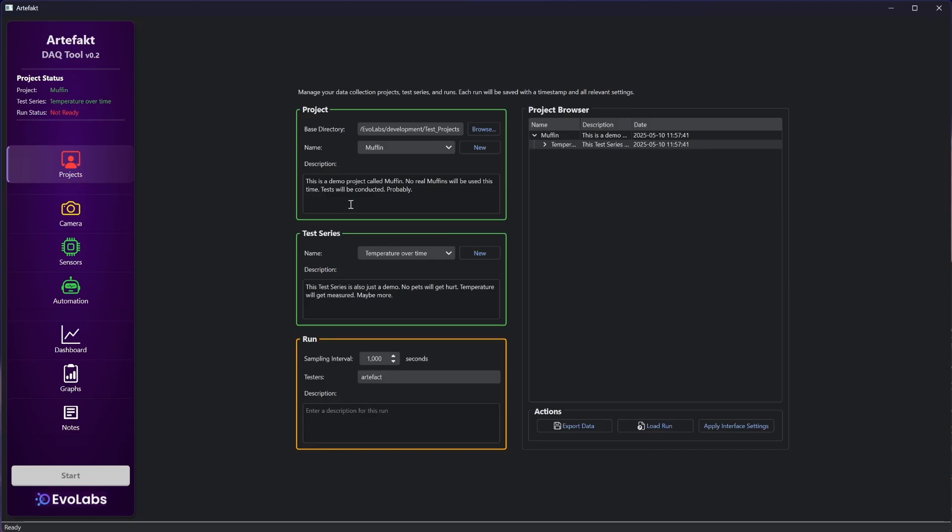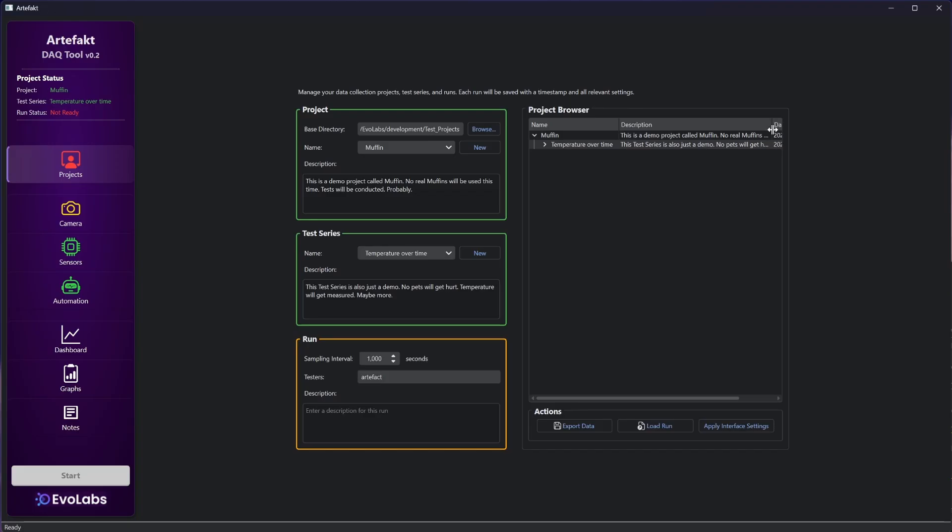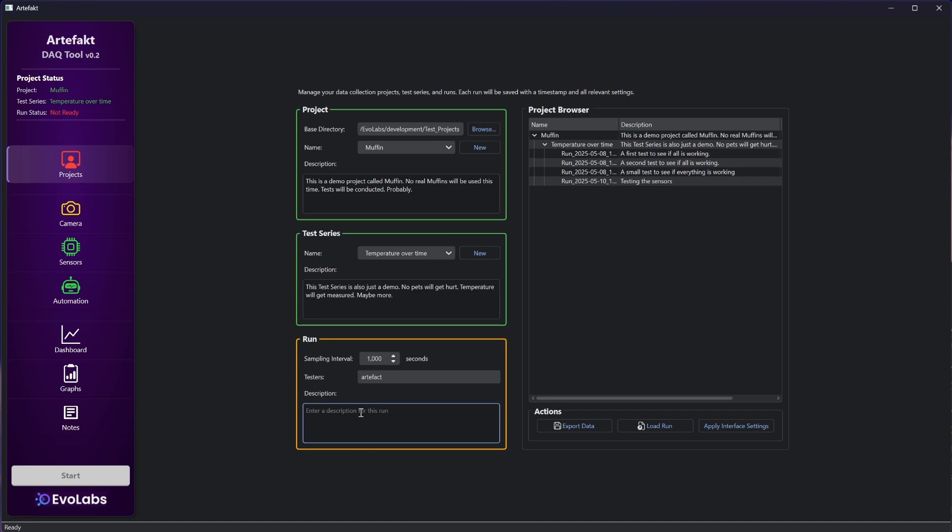First we are on the projects tab and there we have to fill out some fields. State who we are and state a sampling rate. You see the project browser with some of the latest runs I did. And if we fill out the description, the start button turns green and we could do a run now.